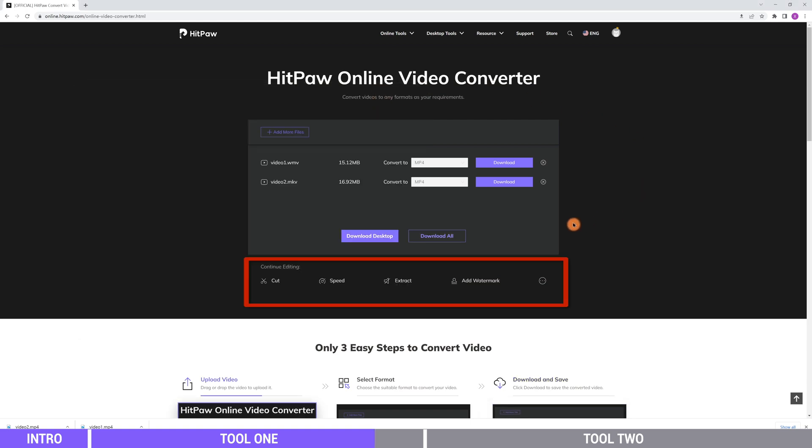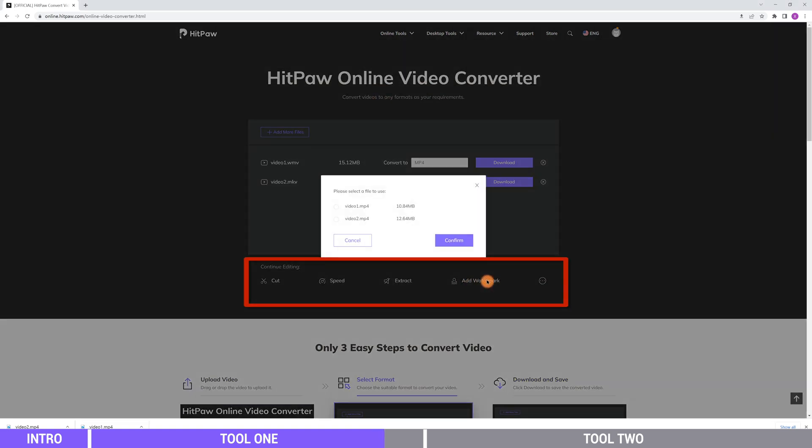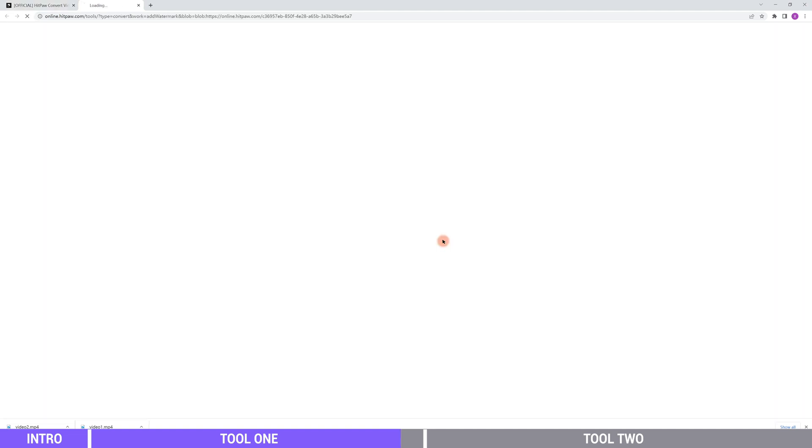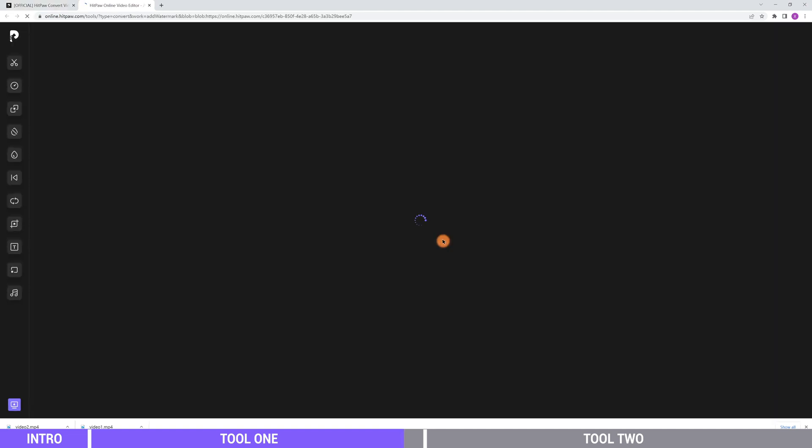If you want to do further editing to the videos, you can click the tools below. Just feel free to play around with it. One thing you need to know is that the online free version can only support processing two videos under 20 megabytes once a time.